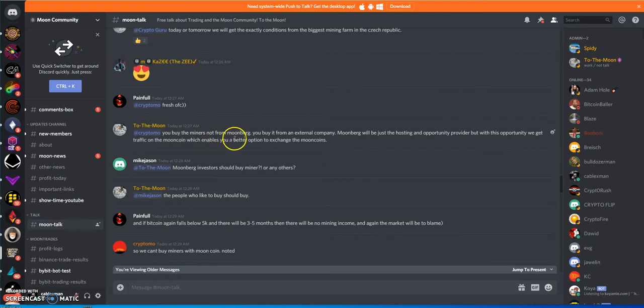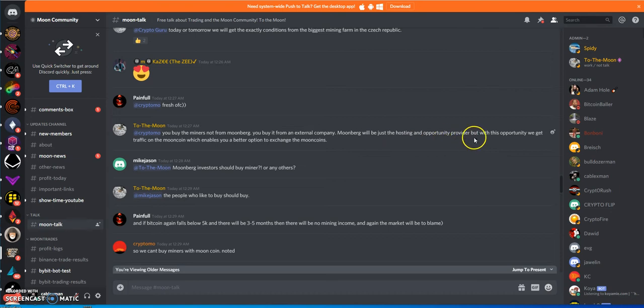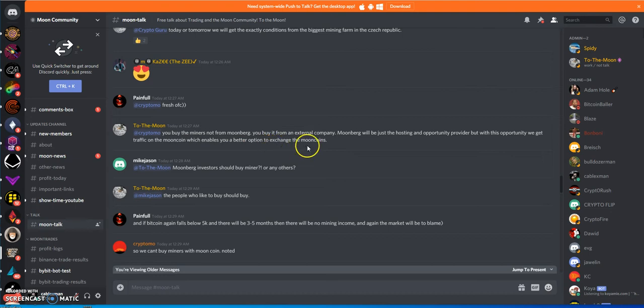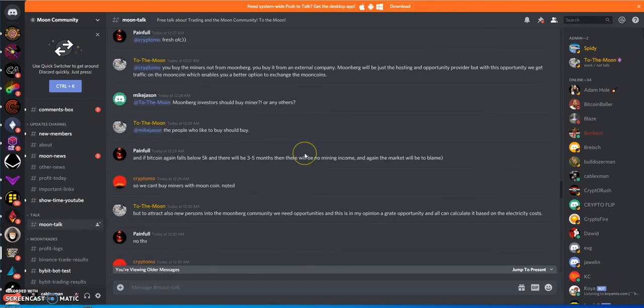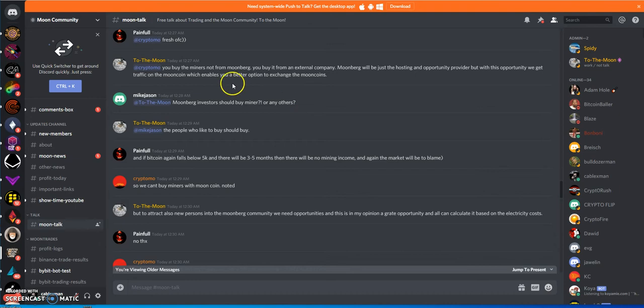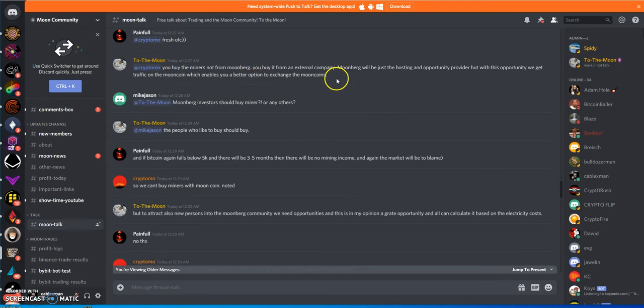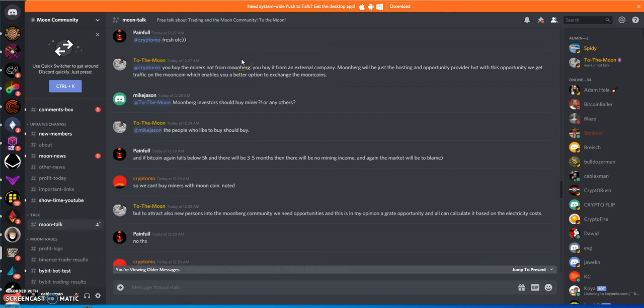You buy the miners not from Moonberg, you buy from an external company. Moonberg would be the hosting provider, but with this opportunity we get traffic on moon coin, which enables a better option to exchange moon coins. They're hoping that it's going to bring in the traffic and hopefully they get people buying the equipment, that way they could use the money and buy the moon coins.